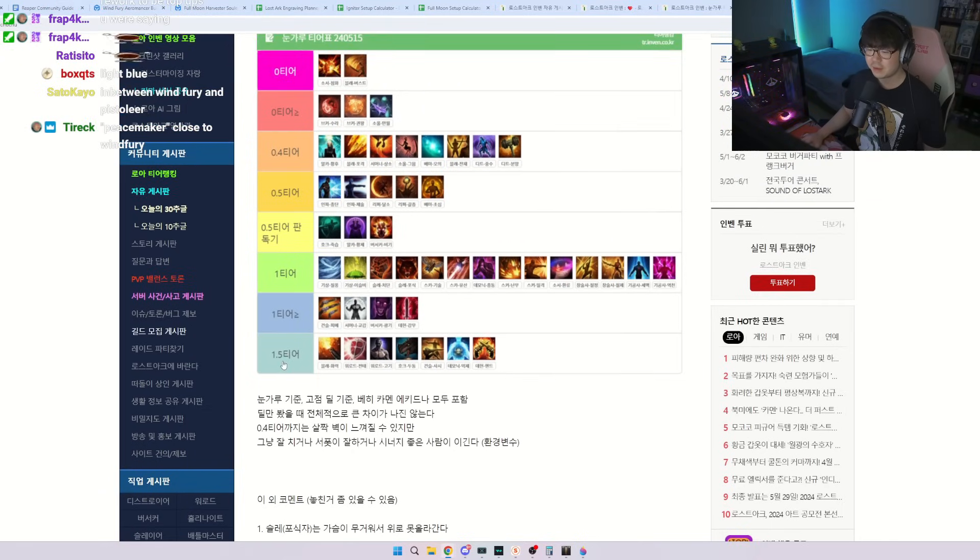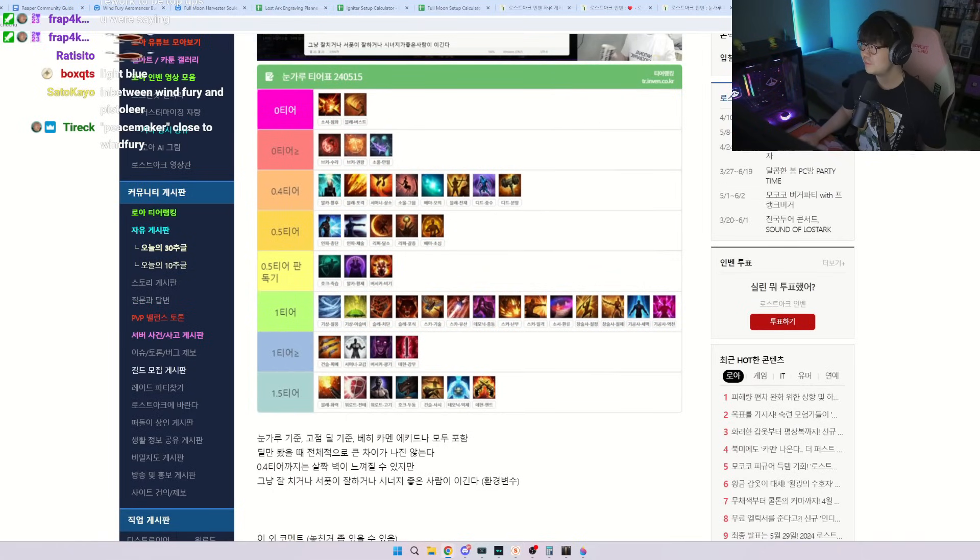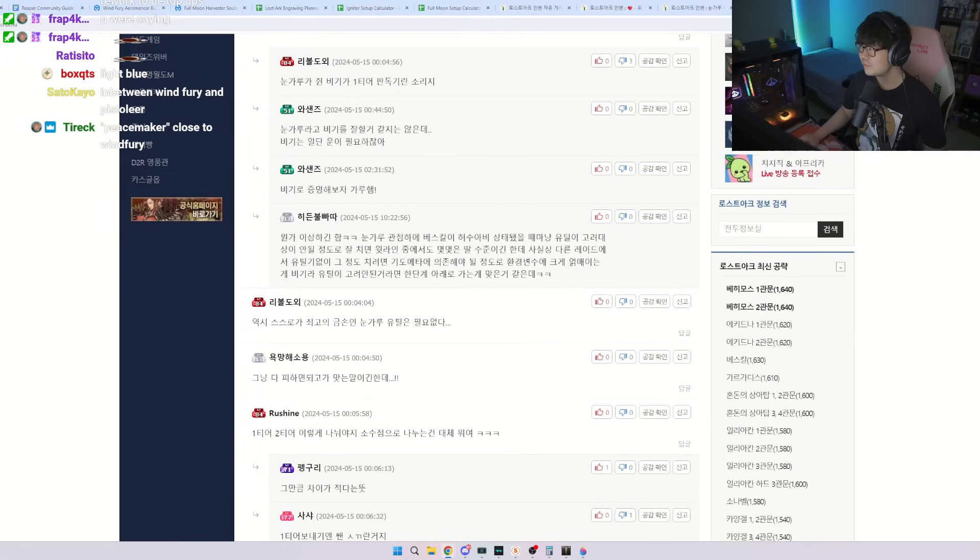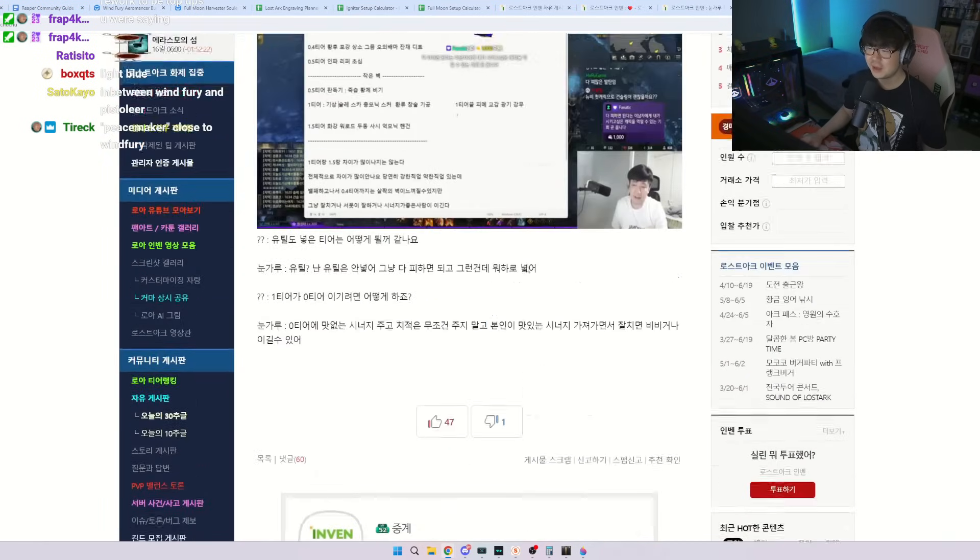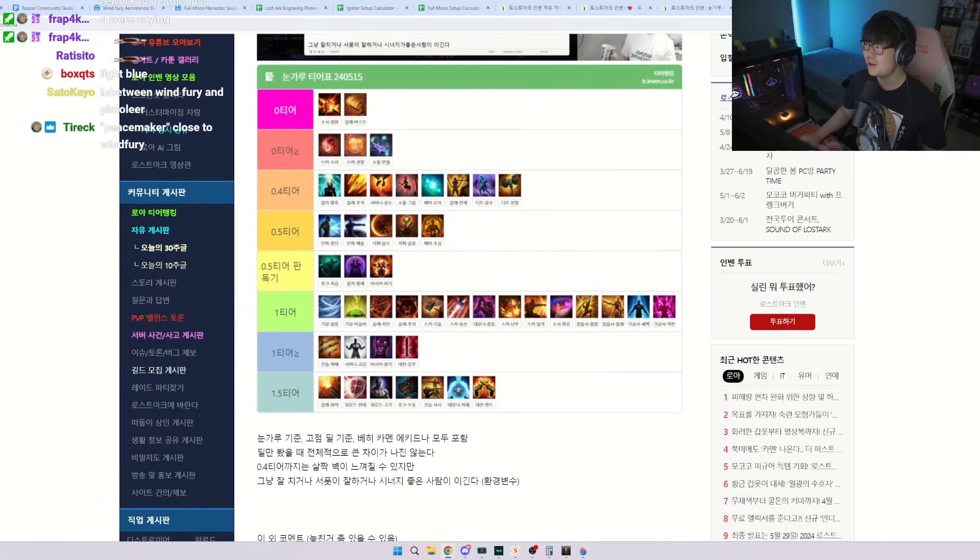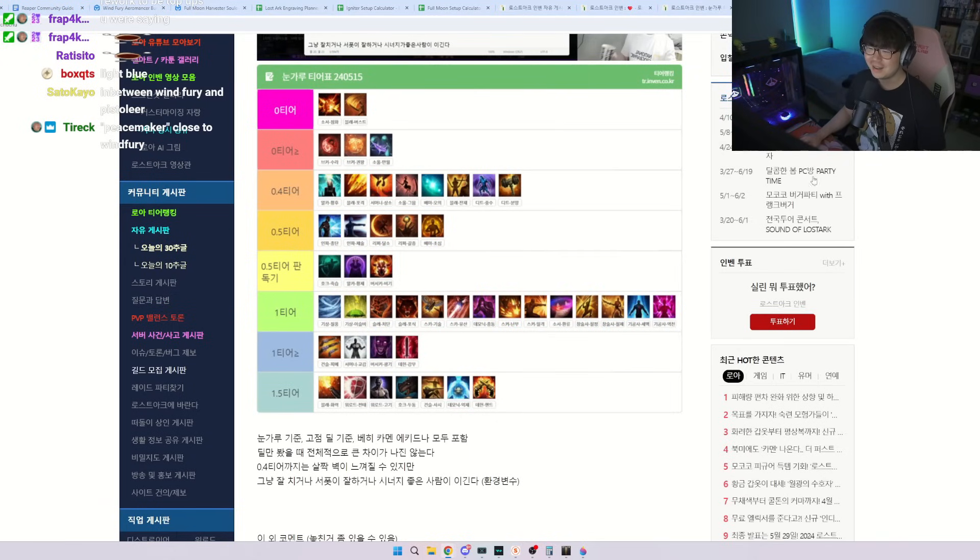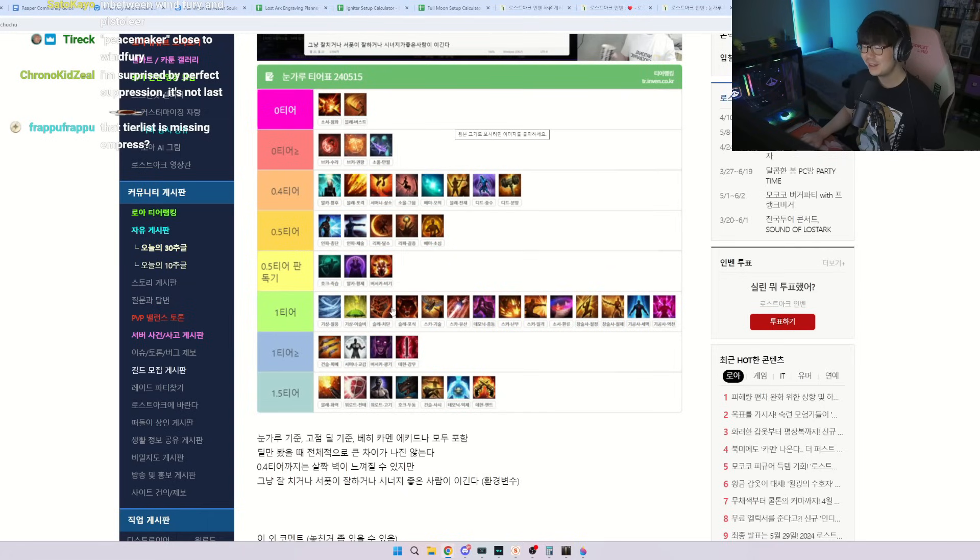So tier 1.5. Hmm. So there's a lot of controversy about it. I don't know, what do you guys feel about it dude? I don't agree with some things. I don't think Punisher is that bad.